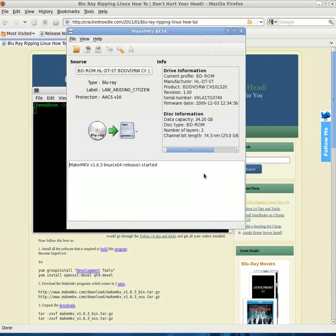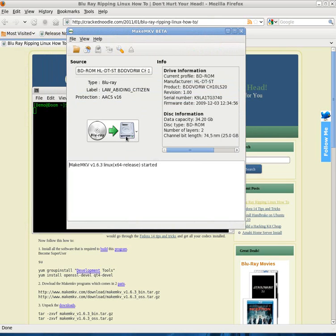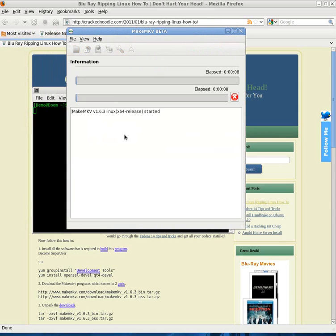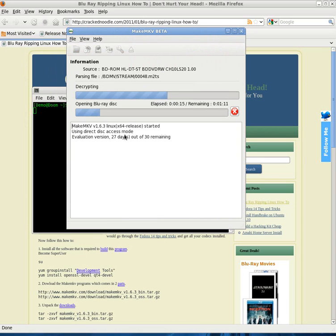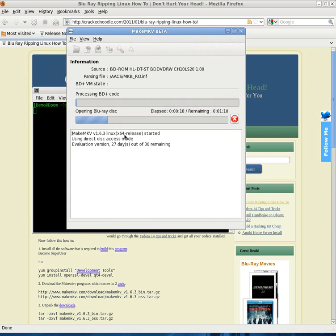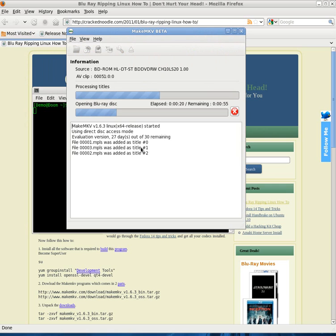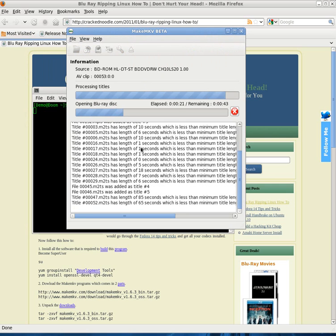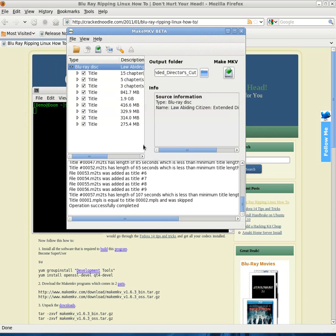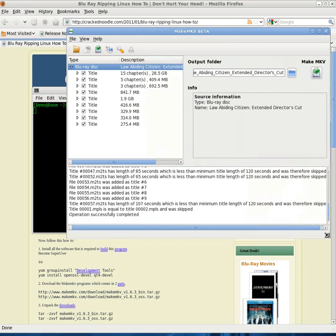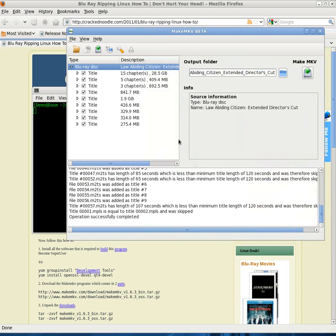I'm going to show you how to basically take a blu-ray and make it into an mp4 or m4v for playback on your PS3, Xbox, or whatever you want. MKV is actually a nice file format, it's just a little bit big.